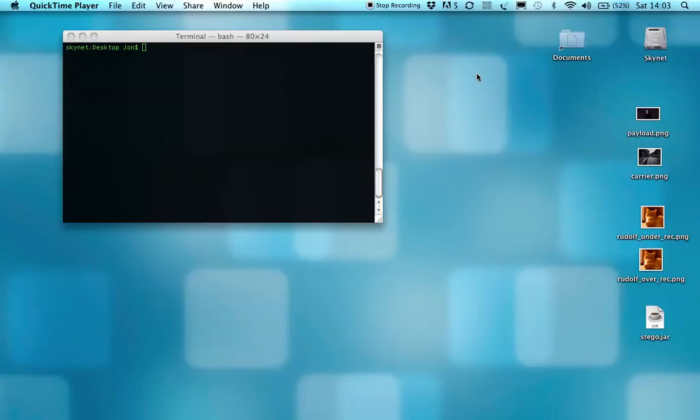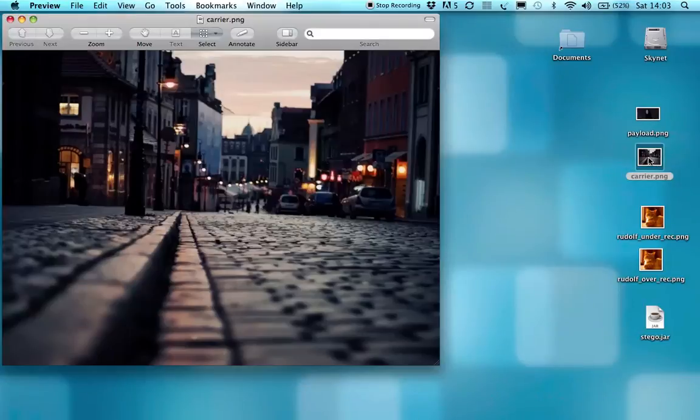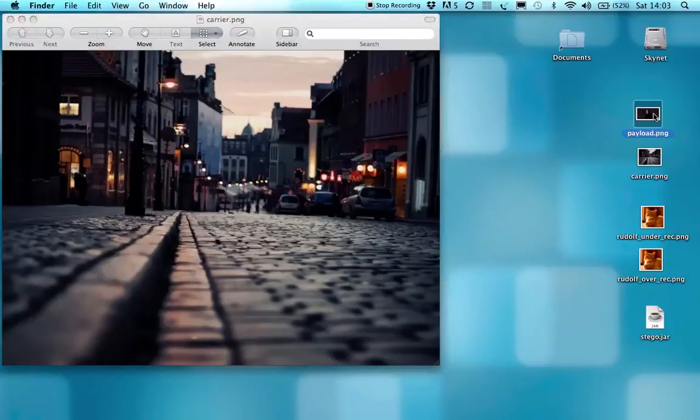I'll very quickly give you a run-through so you'll be able to see what I'm talking about. I've got two images set up here, one's called carrier, and one's called payload.